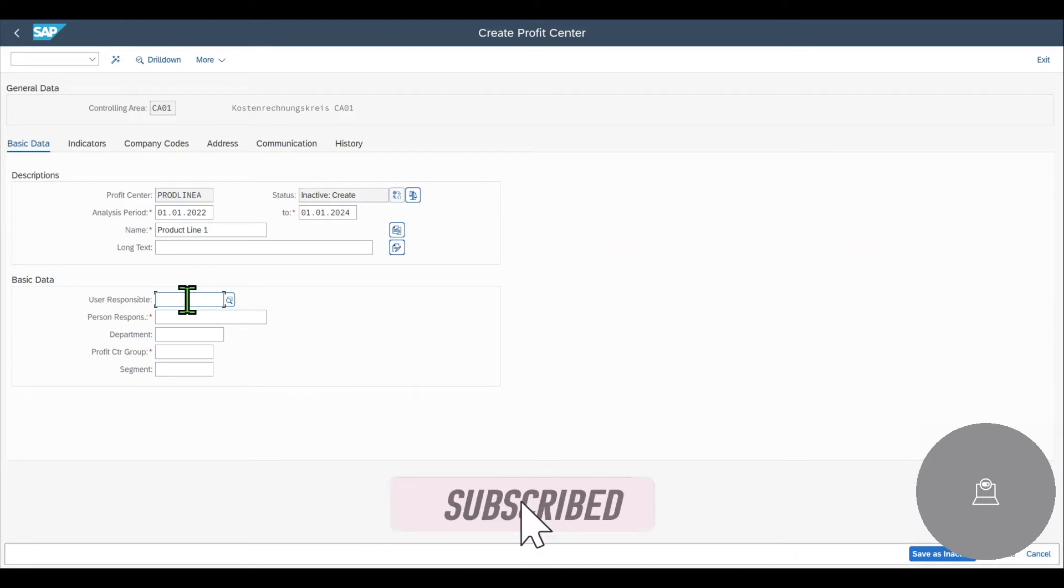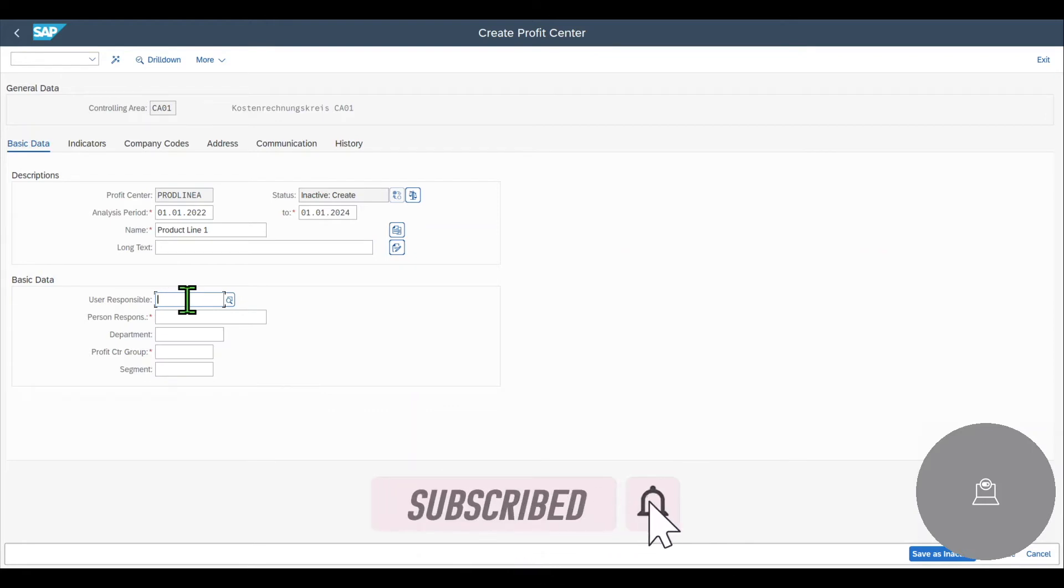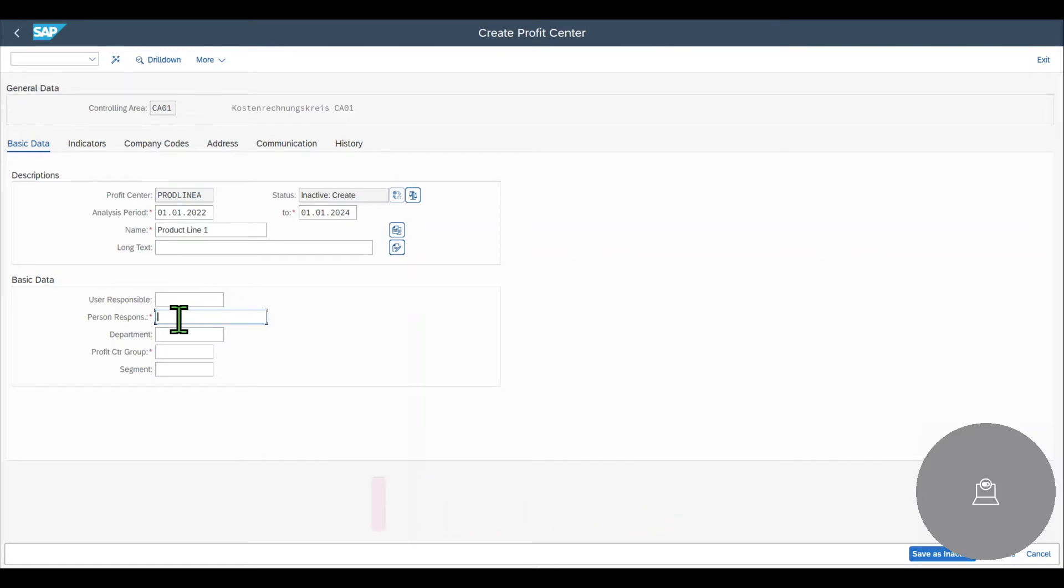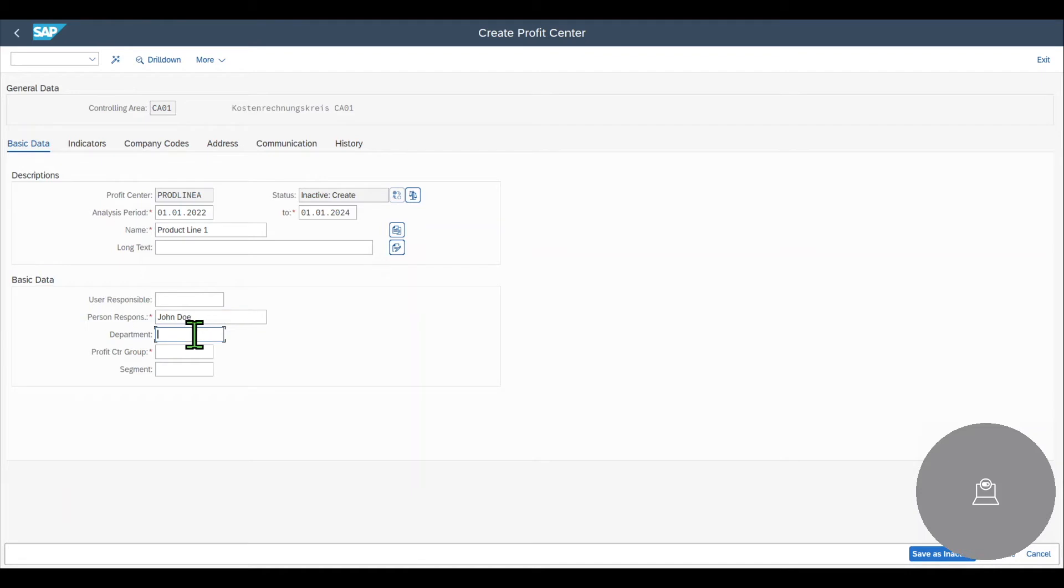So first of all, we can include a user responsible. This is a system user. However, it is not mandatory. The person responsible role is mandatory, even though it is a free text field. So we need to provide some value here. Let's just say John Doe. Then we could include a department for this profit center, but this is not mandatory.